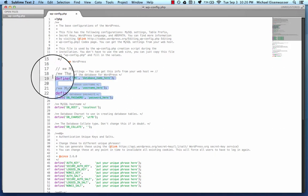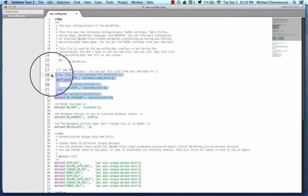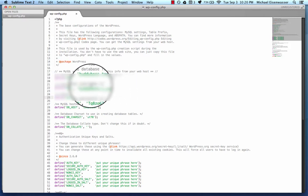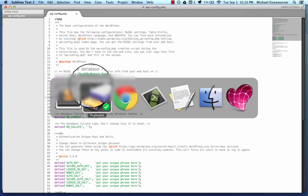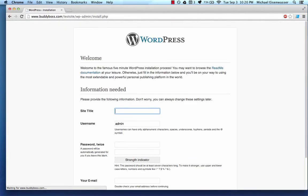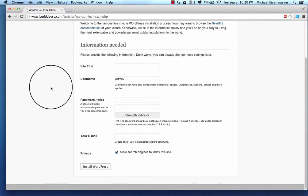So I'm going to go ahead and paste in the ones I created, and I'll have to blur this for the final video so that you guys can't see my information. And then when I come back here and refresh it, it brings me to a WordPress install screen.